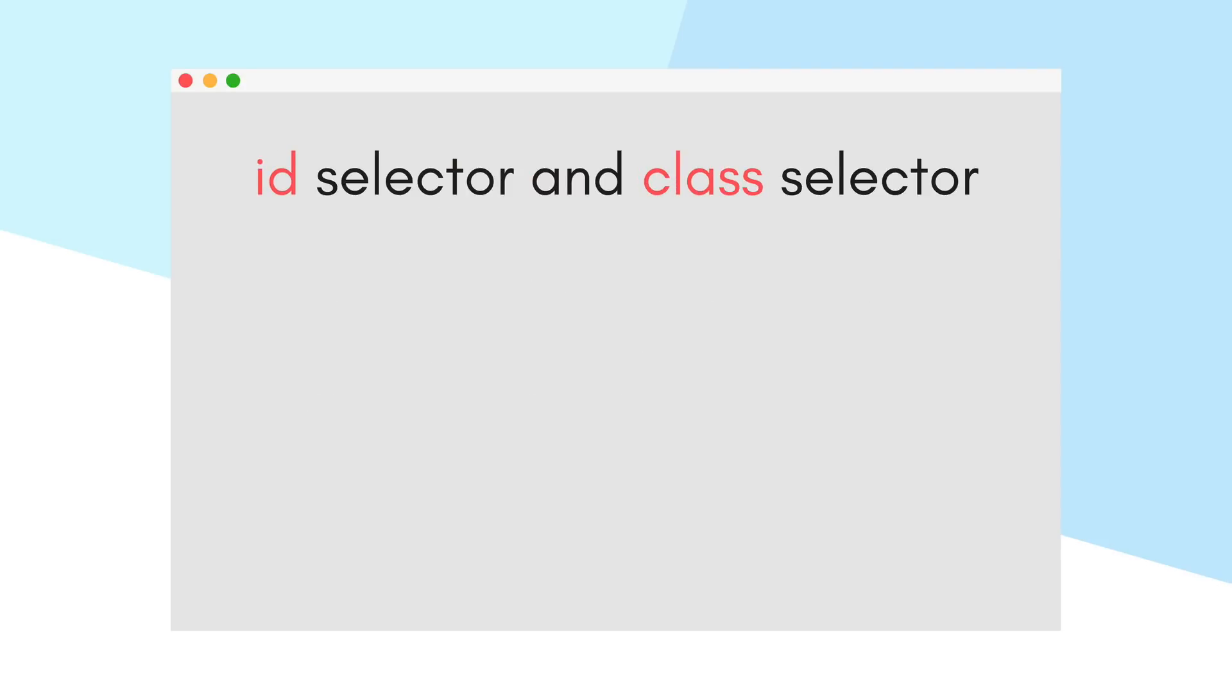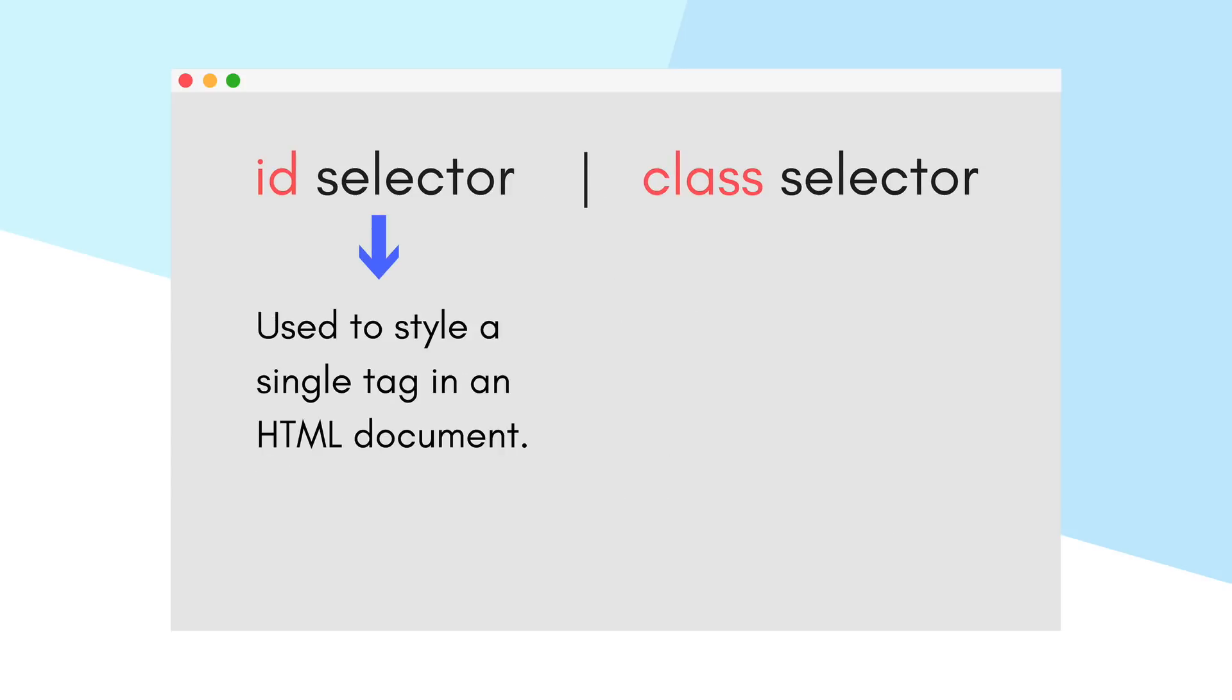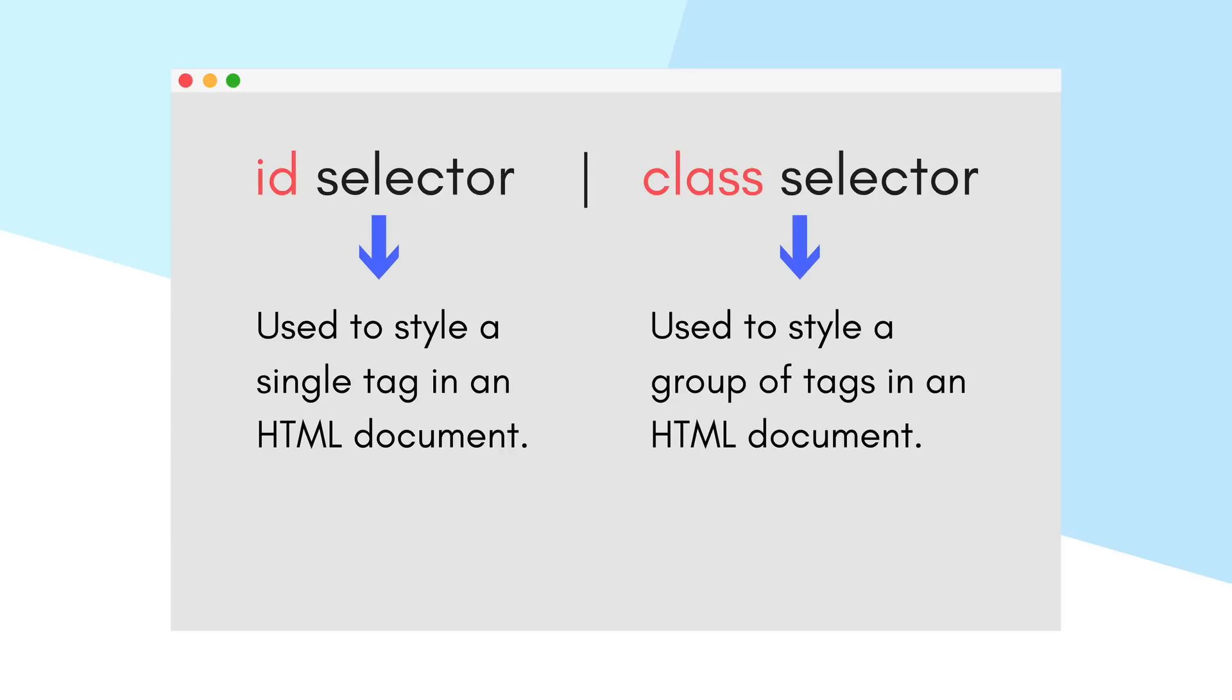Next comes the ID selector and class selector. The ID selector and the class selectors work the same way as they both are used to style HTML tags. The only difference between these two is that an ID selector is used when we want to style a single HTML tag in our web page, while a class selector can be used with any number of HTML tags in an HTML document, and the tags don't even have to be of the same kind.